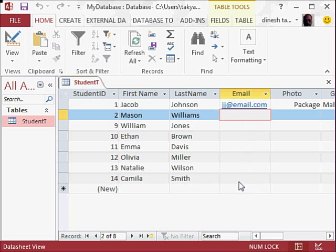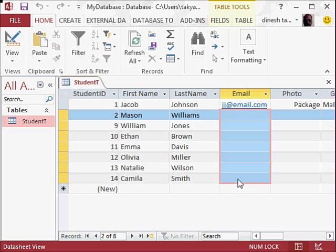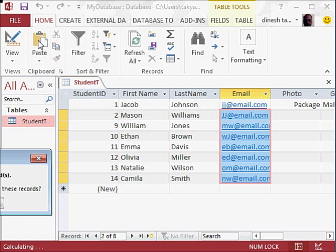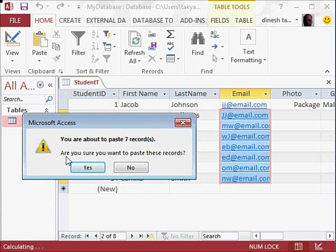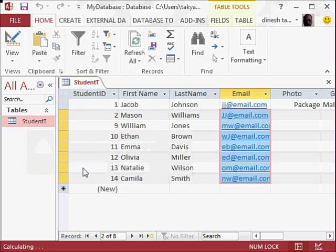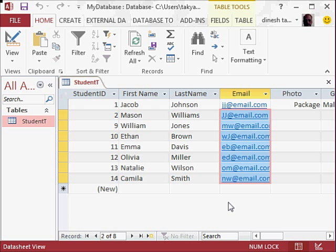...right up to this area and click on Paste. And we get this message: 'You're about to paste seven records.' Yes. So you see, you can not only enter your data manually one by one, but you can also copy and paste data either from a Word document which has data in a table, or you can get data easily...